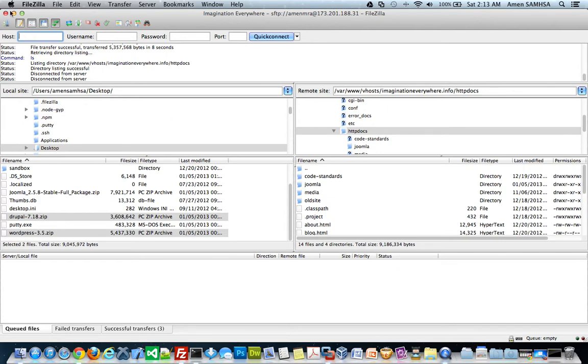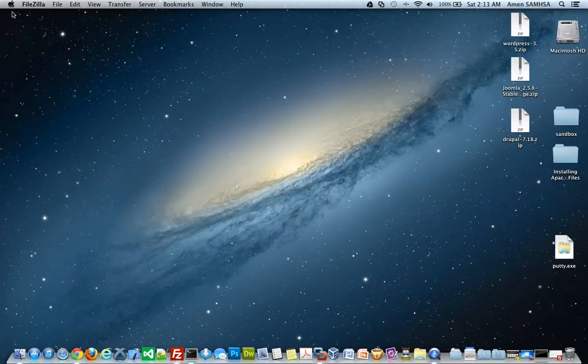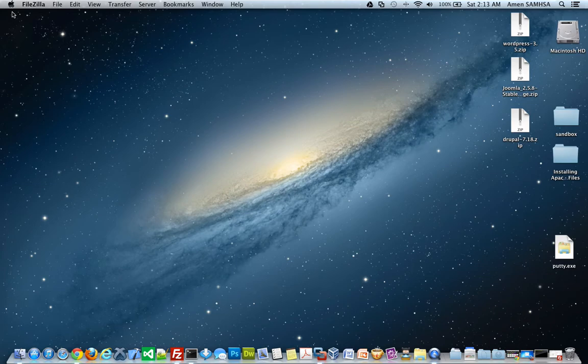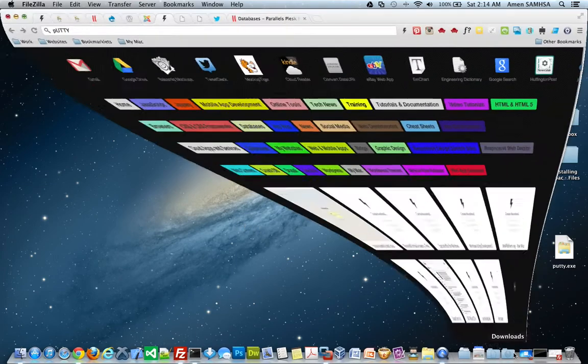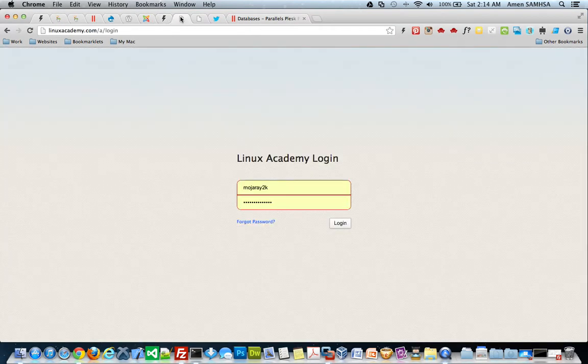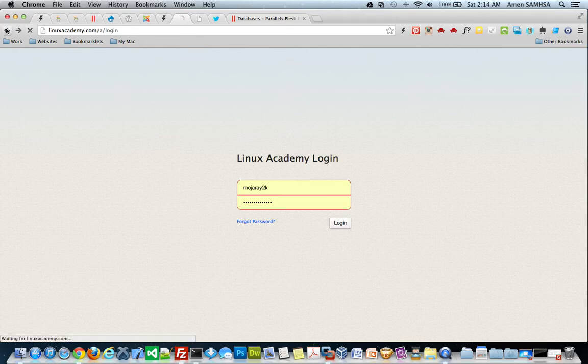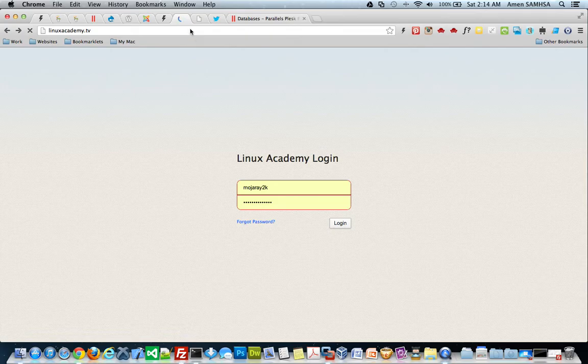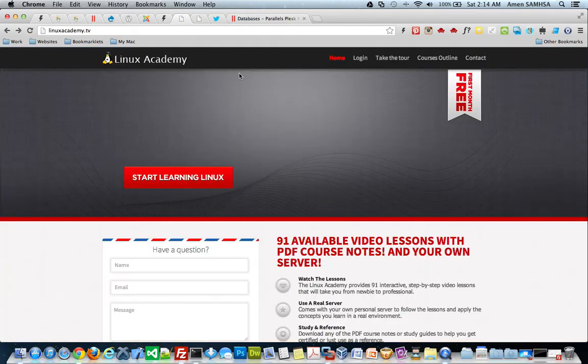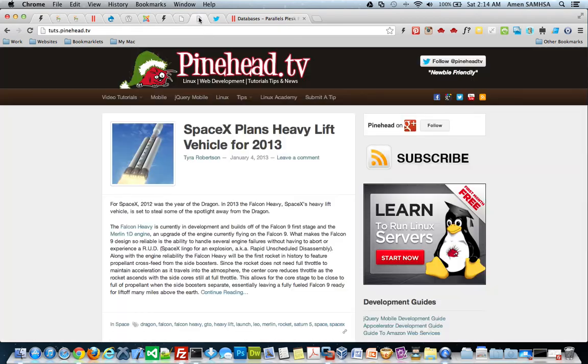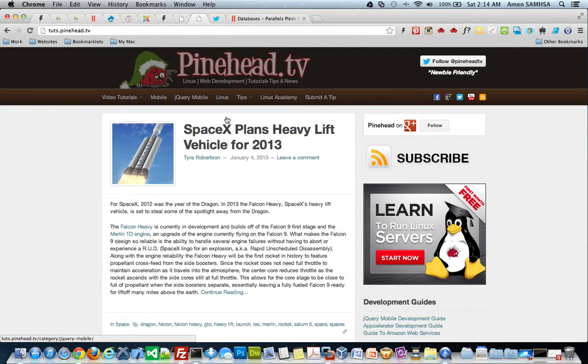And what we need to do now is unzip them. And this is where knowing Linux as a web developer comes in. And again, I want to emphasize that I think that you should use a service like the Linux Academy, which is this right here, which I do have an account to. The Linux Academy to learn Linux so that you can be the best web developer you can be. And that academy is ran by the guys who have set up the Pinehead TV website.